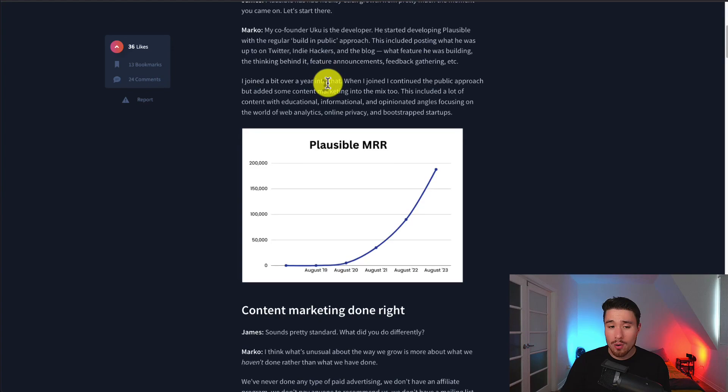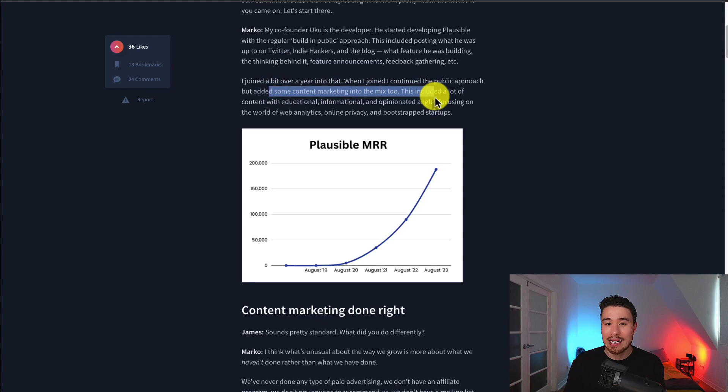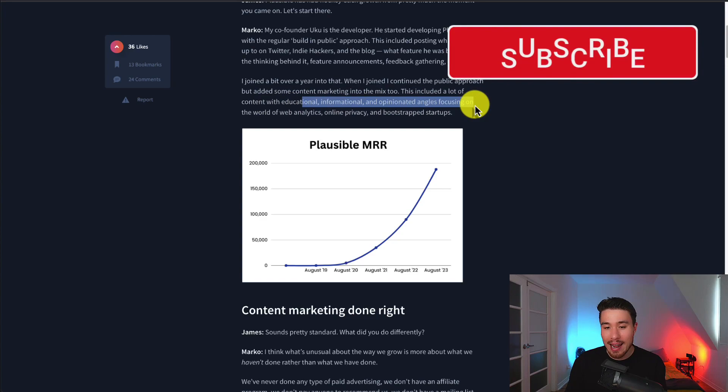Marco joined a bit over a year into that, and they continued the public approach but added content marketing into the mix too. This included a lot of content with educational, informational, and opinionated angles focusing on the world of web analytics, online privacy, and bootstrap startups.